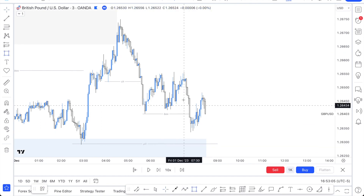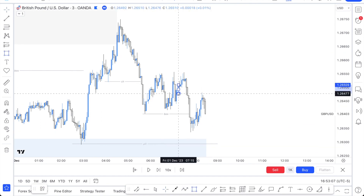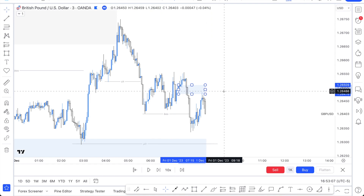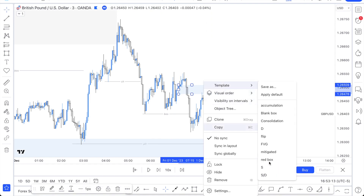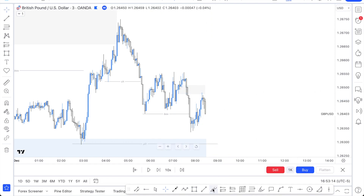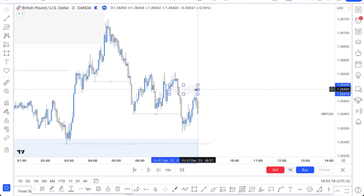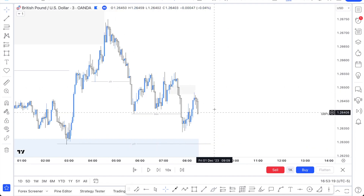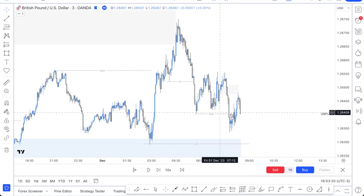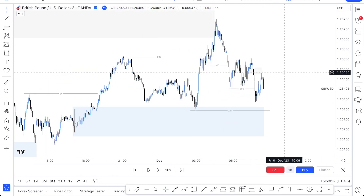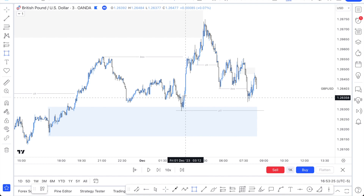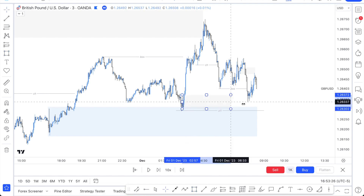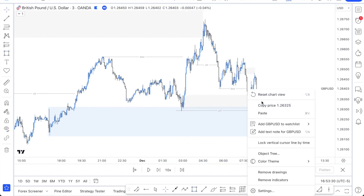Once we did this homework, you can see right over here we have what's called a breaker right there — that is your breaker supply and demand. Now there's one of two things that can happen here. A lot of us may think this is a demand zone, and I can also treat this as a demand zone.